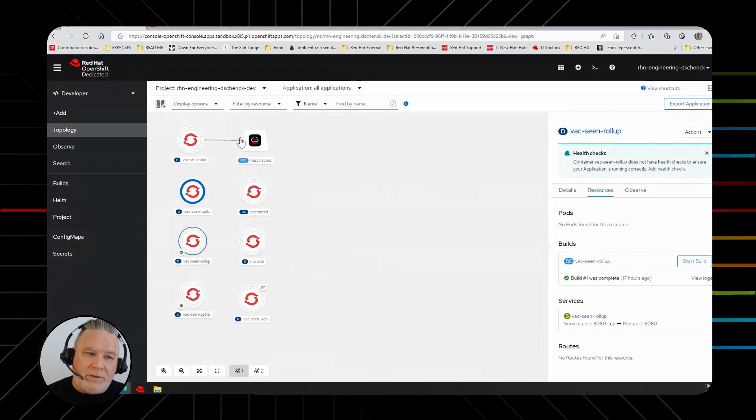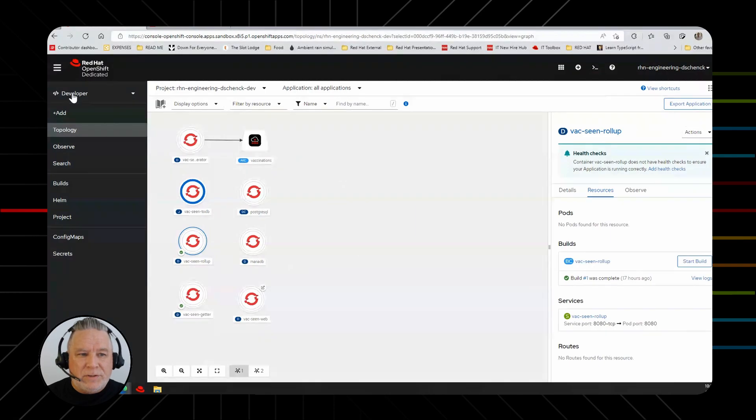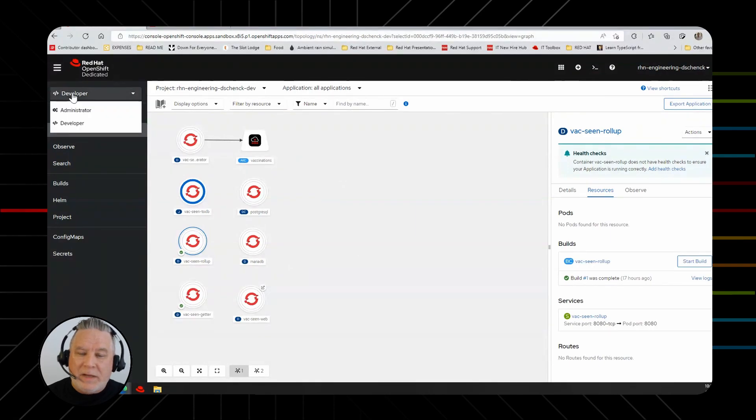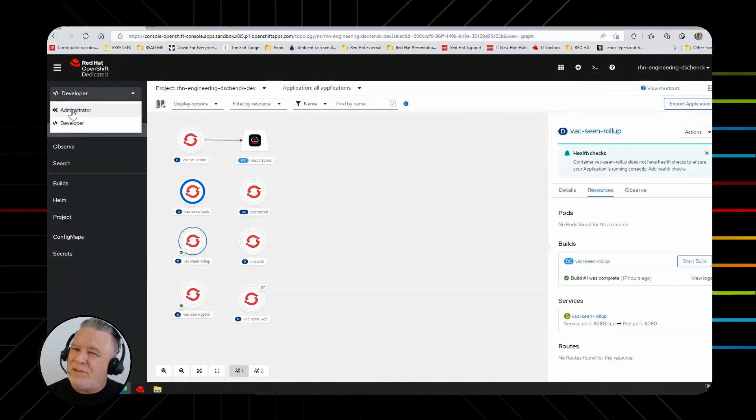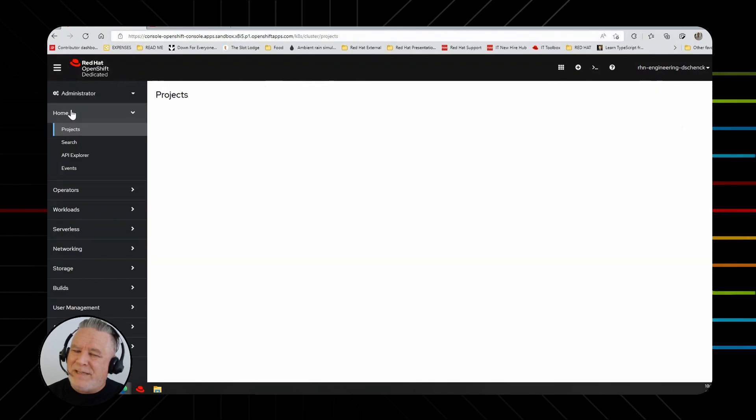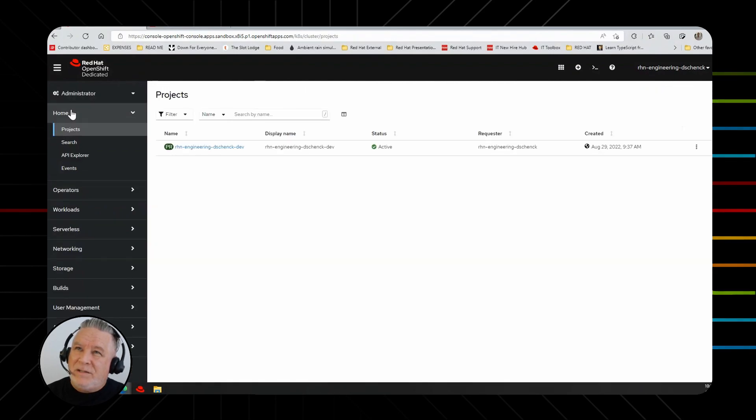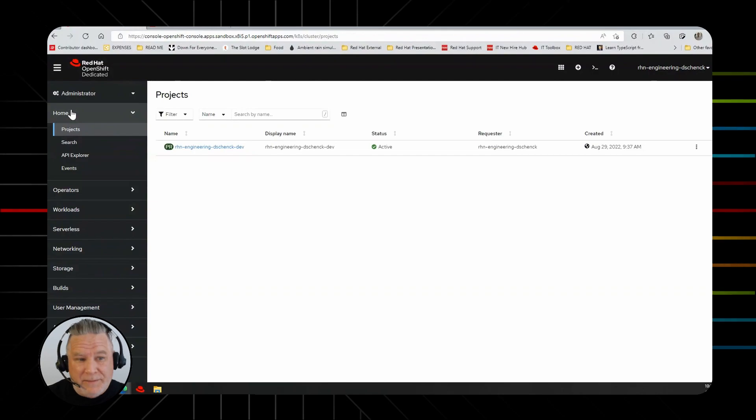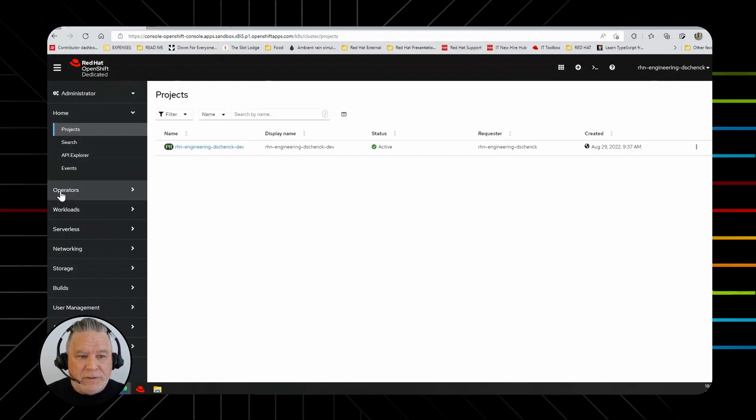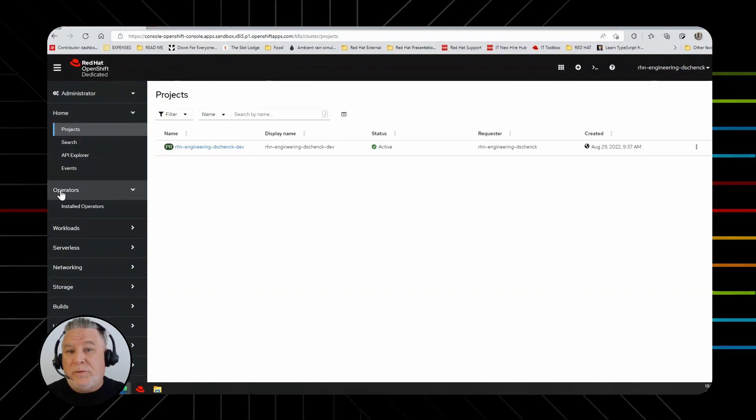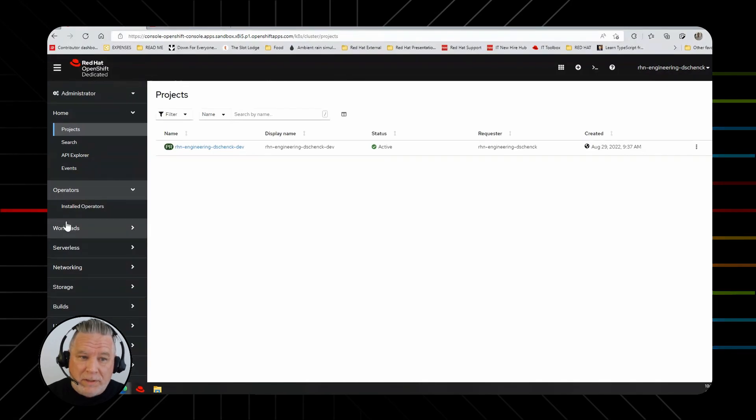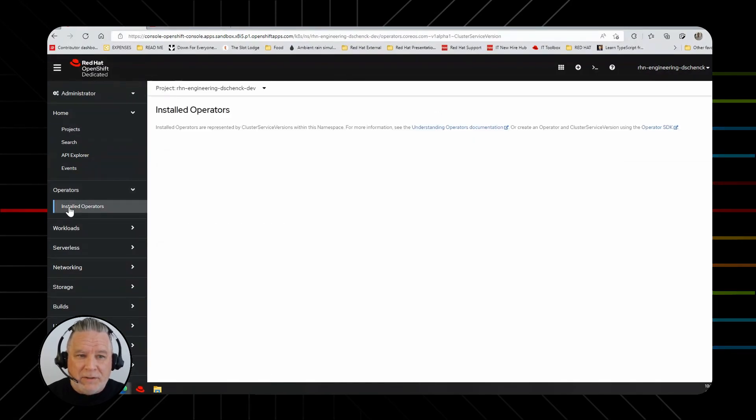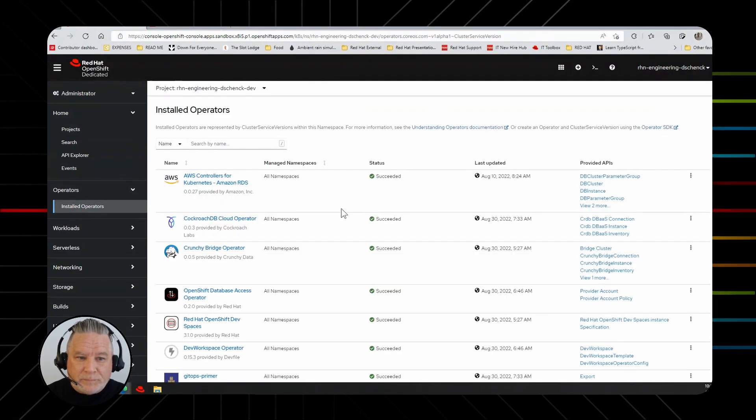Over here on the left, you can see where it shows developer, and I can also click administrator. So you do have some admin visibility. If I click on operators, there's no option to install an operator, but I can see which ones are installed. Let's take a look at that.